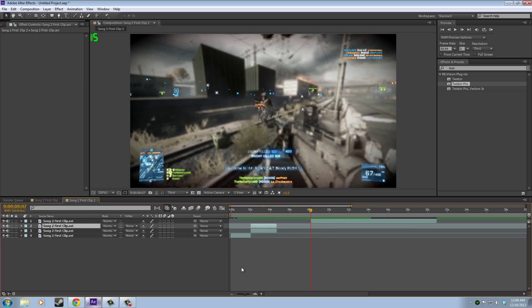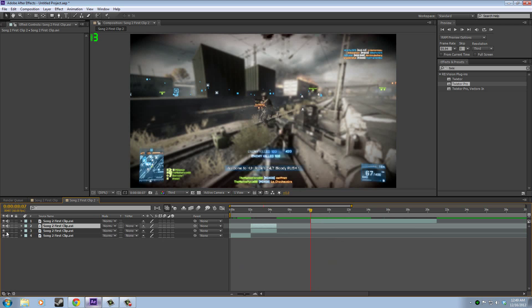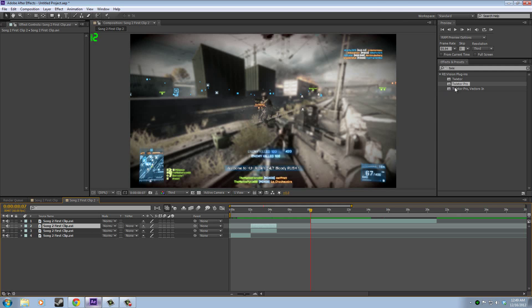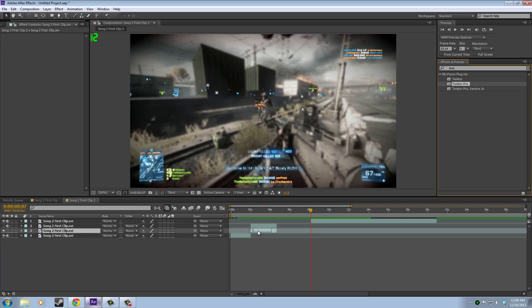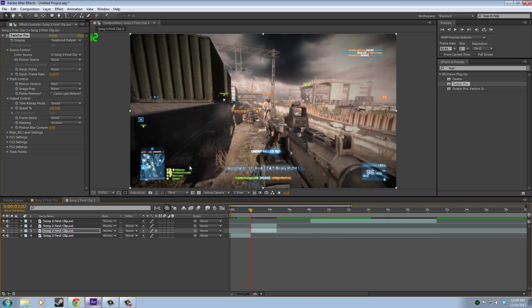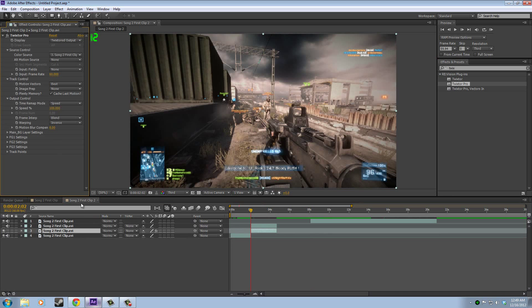That's what we want to slow down. We're going to duplicate this one. We're going to uncheck the audio for one of them, and then we're going to uncheck the video for the other one. It doesn't really matter which one, but what does matter is that the one with the video, that's the one that you put the Twixtor on. My frame rate's 60.